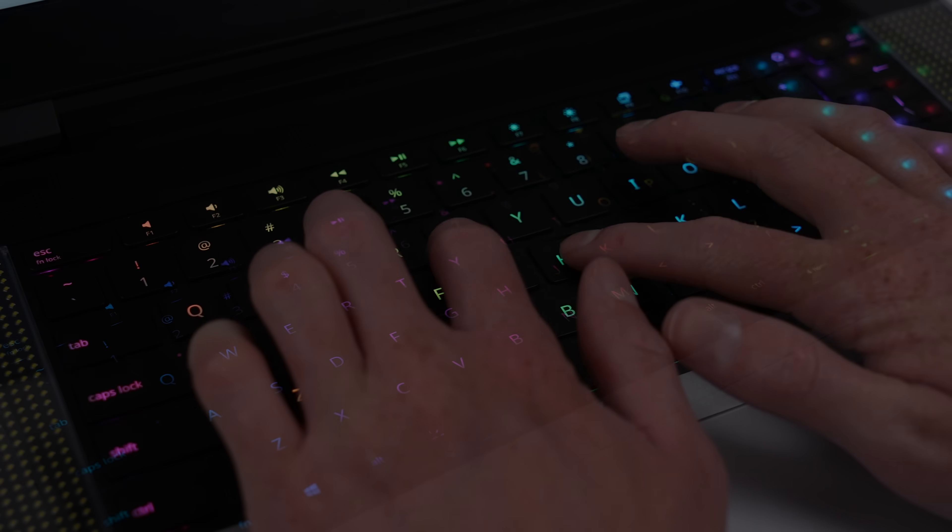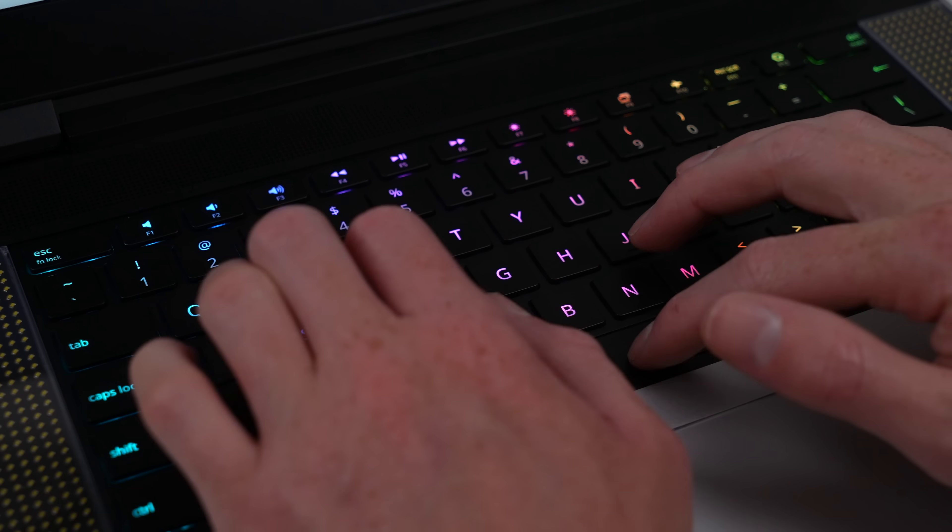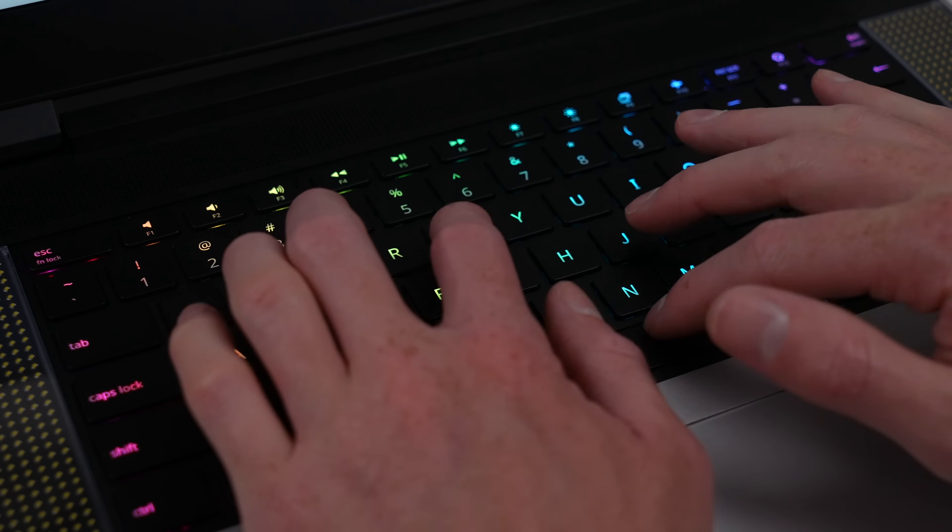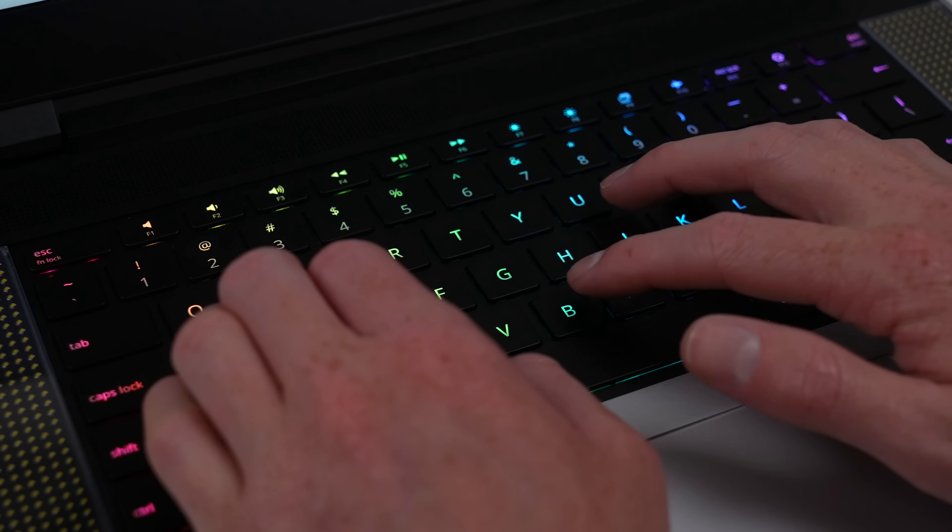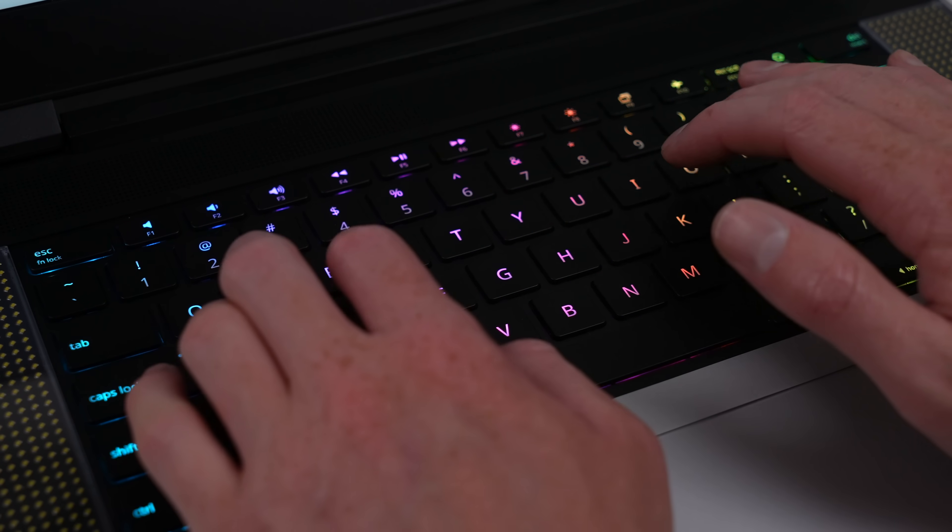The only real area this laptop struggles in is the keyboard. It's fine, but not the best I've seen.